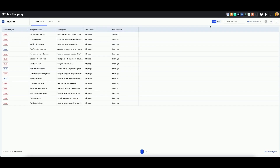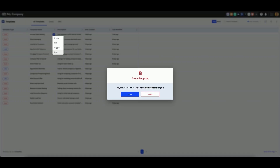If you're in table view, hover over the template you want to delete. Click on the blue icon, then click delete. Once again, verify your choice by clicking delete.